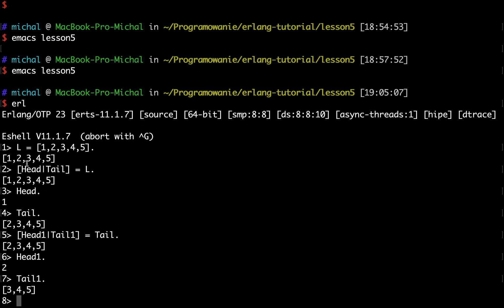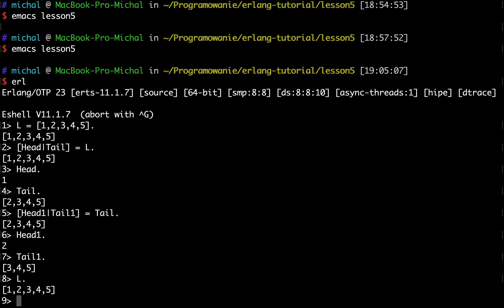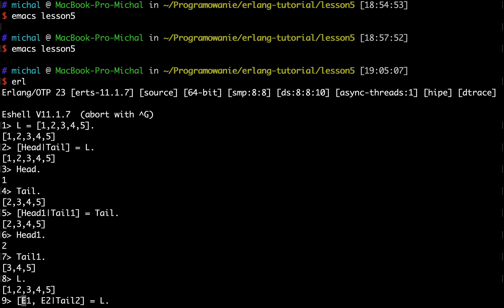I can also try to extract more elements from my list. So my list L looks like this and I can write E1, E2, and then tail 2 equals to L. So this will take the first two elements from the list, first and second,